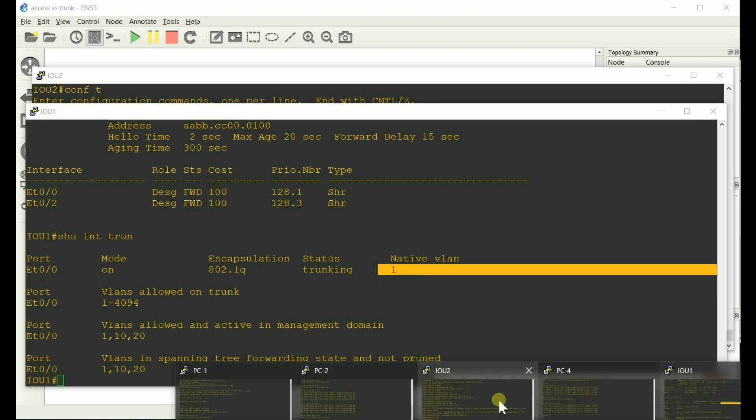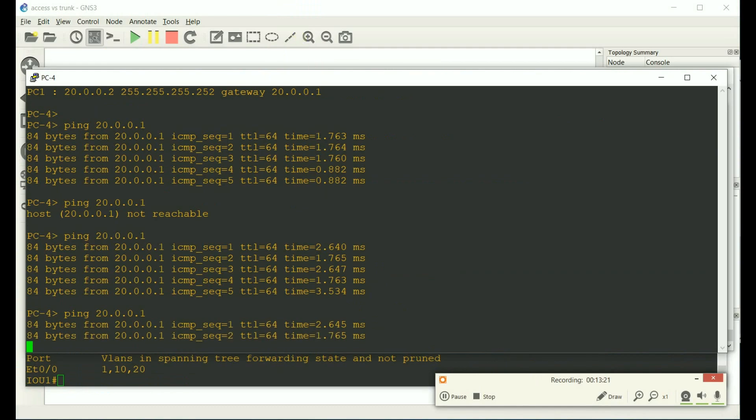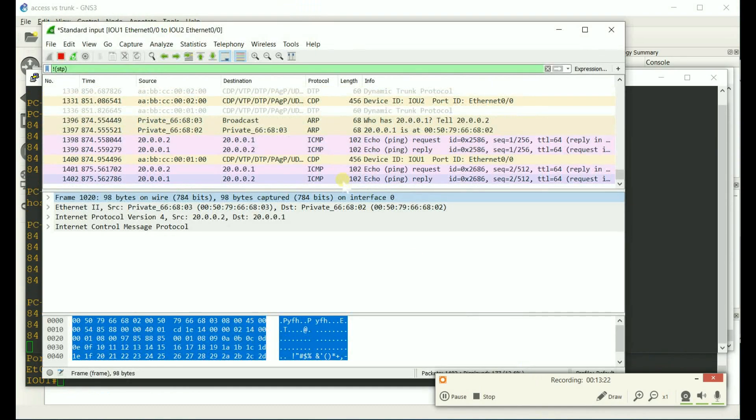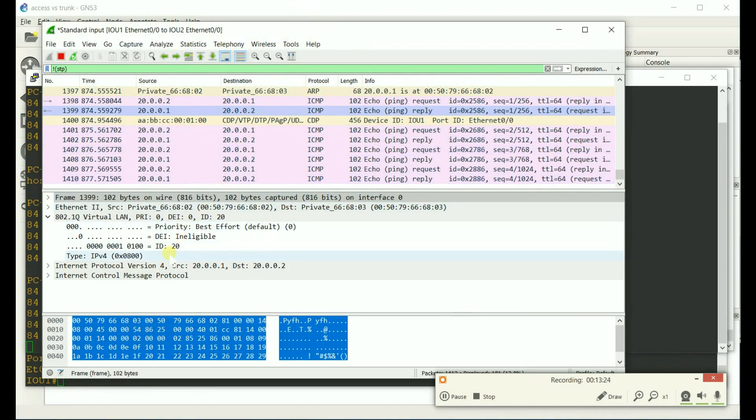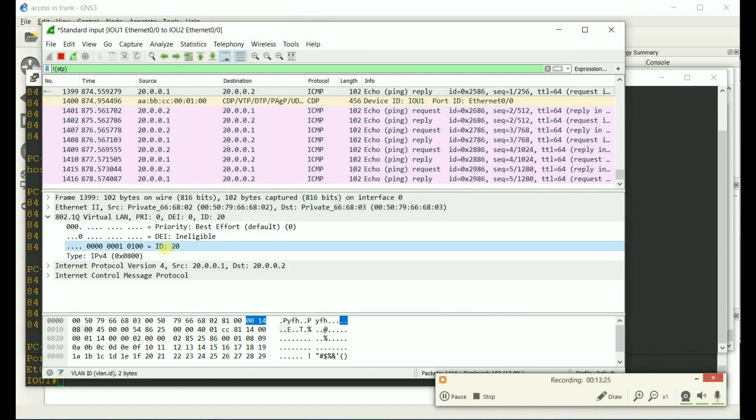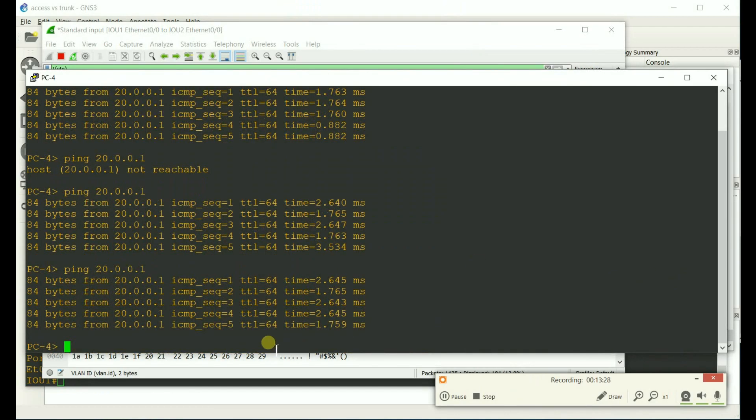So go back to our pings real quick. We should see those tags back on. And we do. VLAN 20. But if we were to put a port into VLAN one, then we should not see a tag across this trunk. And let me do that for PC one and PC two.